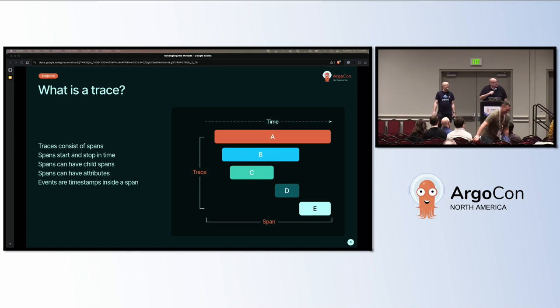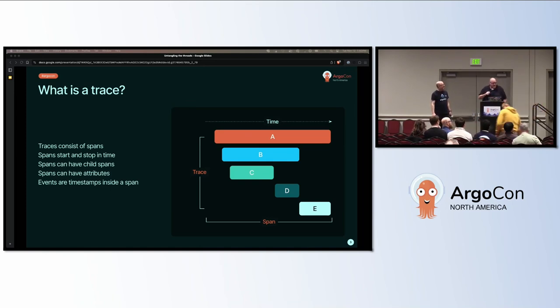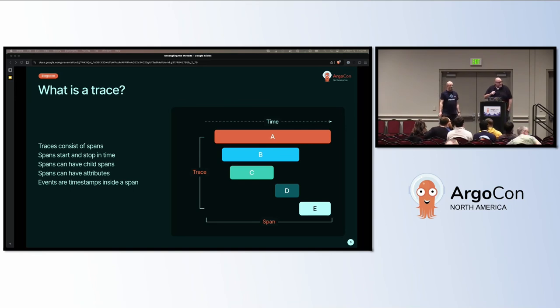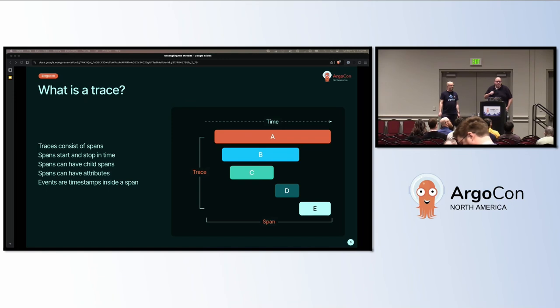The image on the right shows what a trace looks like with a bunch of spans. So we have the parent span A, and then the children spans B, C, D, and E. C and D are children of B, but see that they stay inside the time span of B.